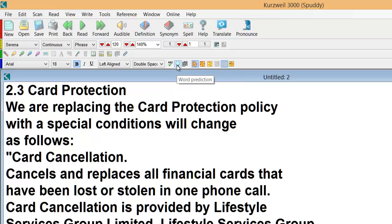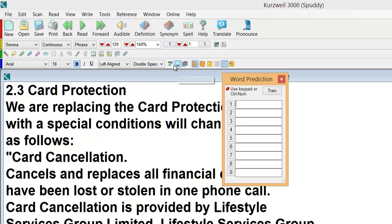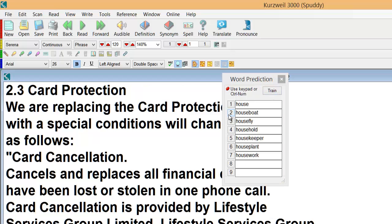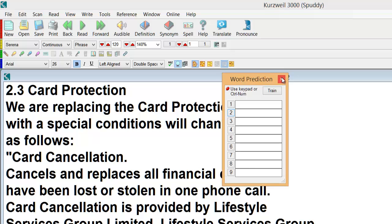Also have a word prediction. Have a click on word prediction. As you type this should start predicting the word you're going to type. Now this actually learns as you use it so you can actually use the button to train it. So as you use it more and more with your work it will come up with the kind of words you use. I'm just going to choose house. Click close.